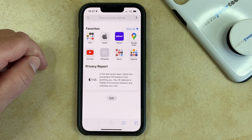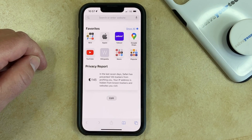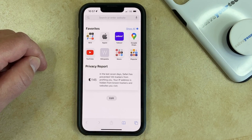Now that you know how to remove Frequently Visited from Safari on your iPhone, you'll be able to toggle this section as well as any other section on the Start Page off and on as needed.